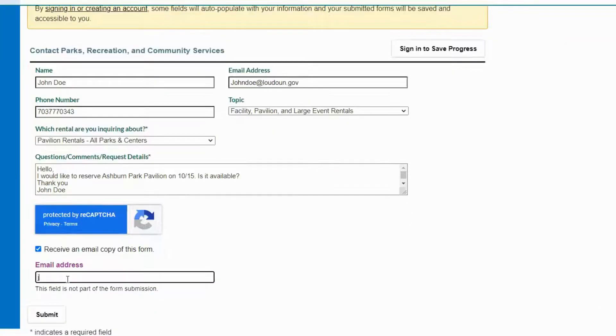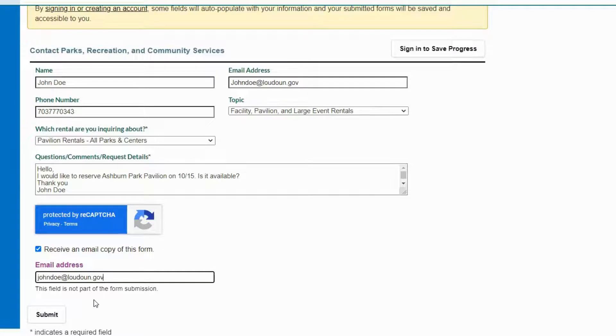If you would like to receive an email copy of this form, click this checkbox and enter your email address. Then click submit.